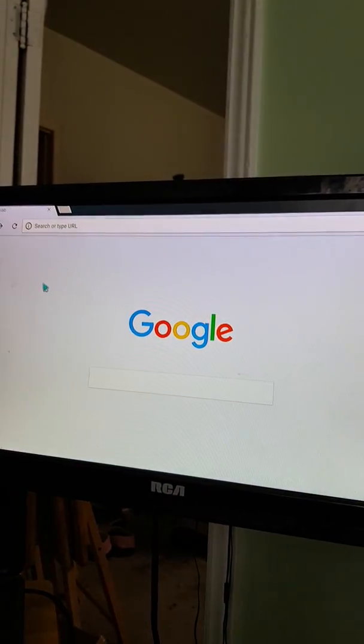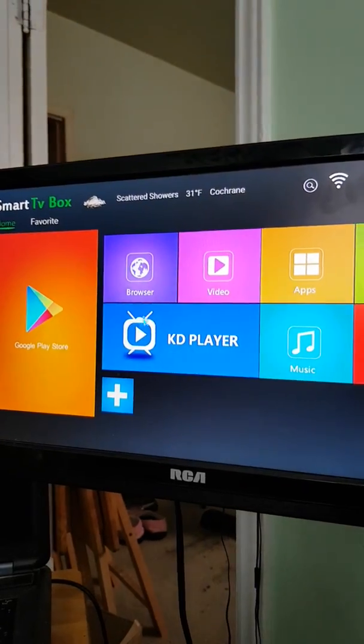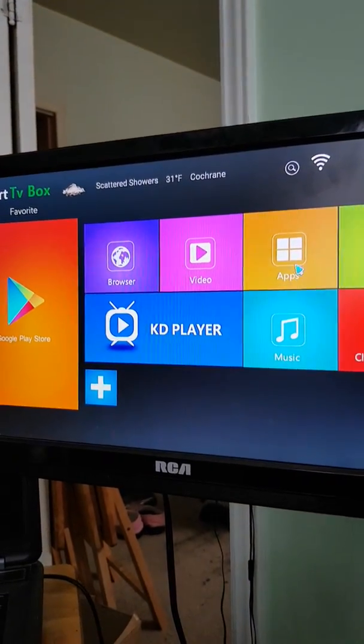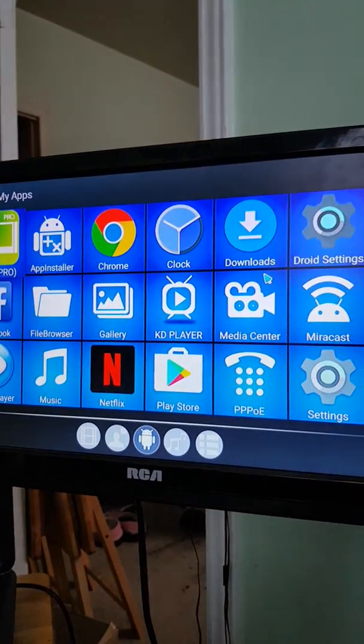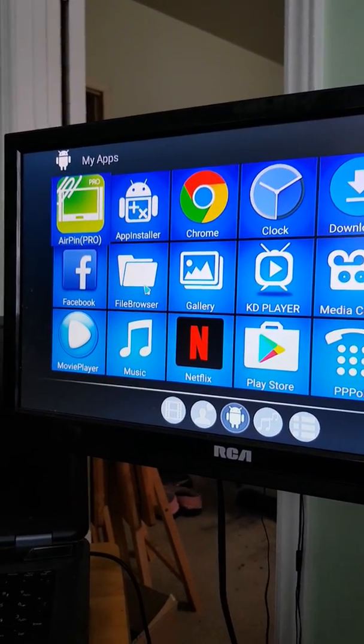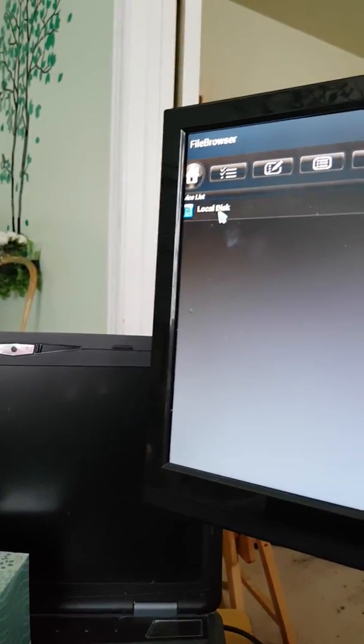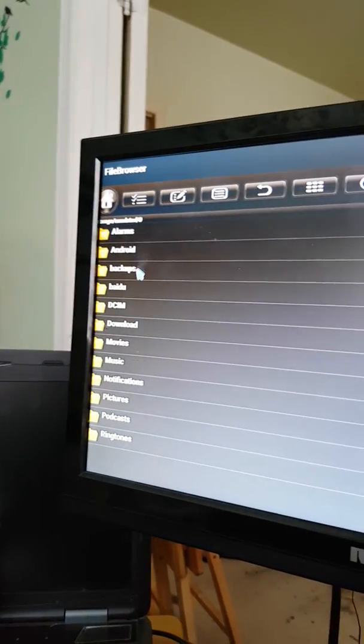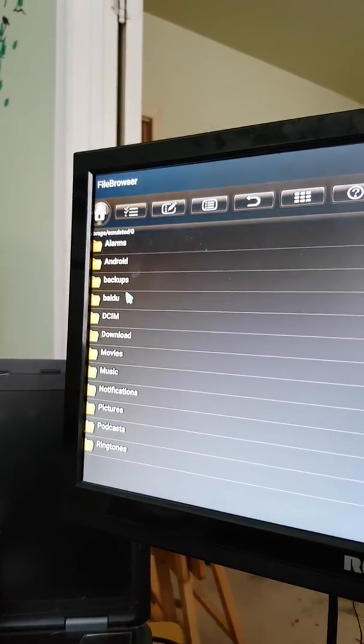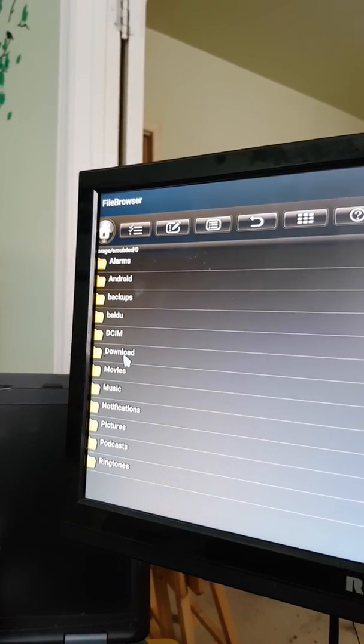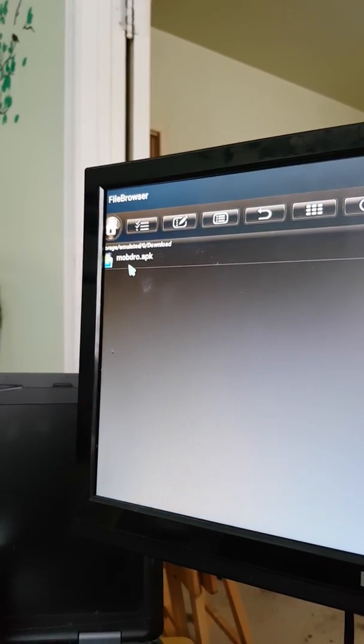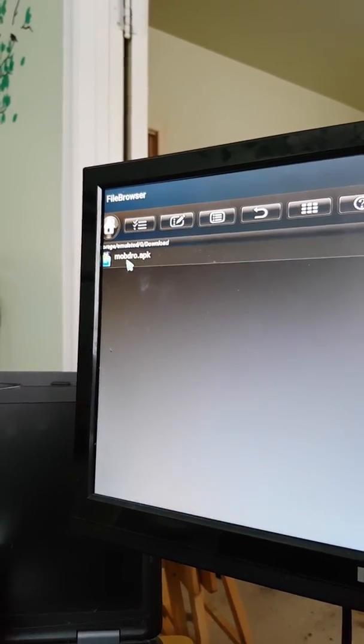Go back, so you go into apps, you find your file browser, you click on local disk, and you click on downloads. And there it is, it says Mobdro, click on it.